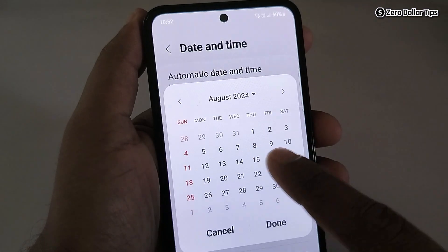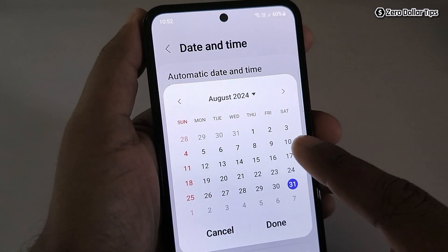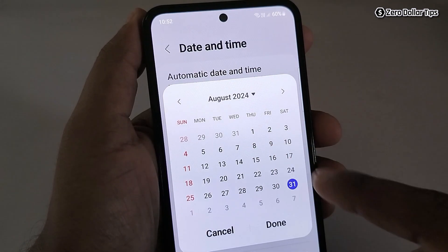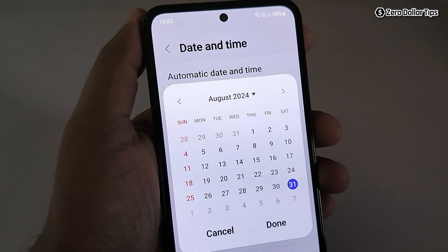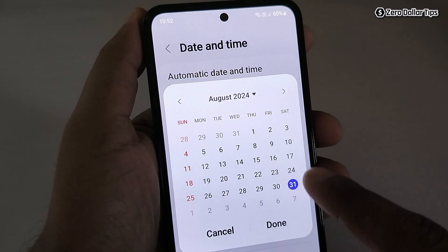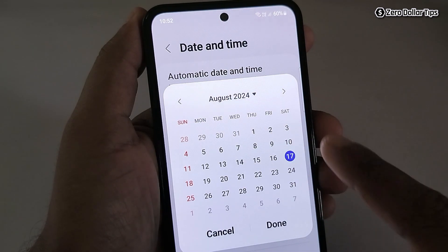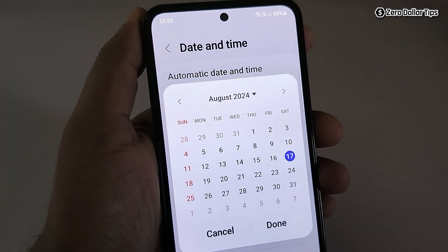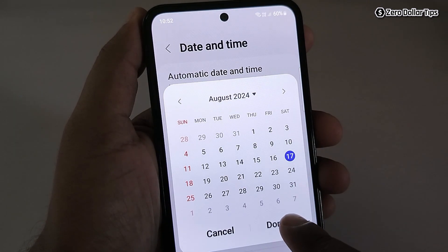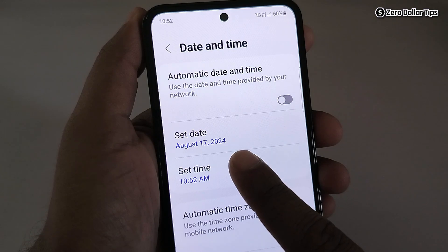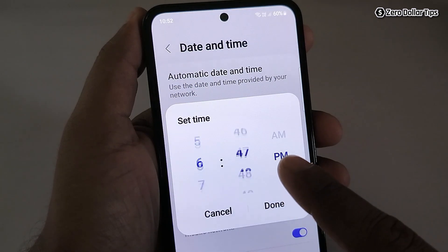From here you can choose any date you want. Let's say I want to set the date to 17 August, so I will simply select the 17 and tap on Done.